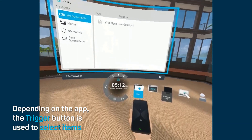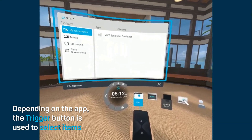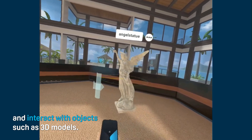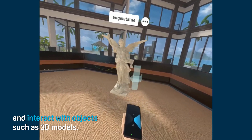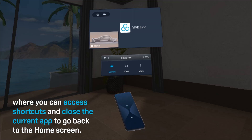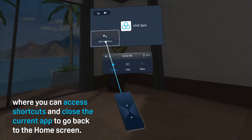Depending on the app, the Trigger button is used to select items and interact with objects such as 3D models. Tapping the VIVE button opens the VIVE menu, where you can access shortcuts and close the current app to go back to the home screen.